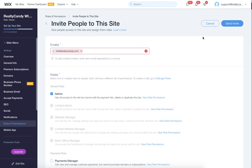Once we get that, then we'll be able to get in there and add the IDX Broker search tool to your site and get your website set up.